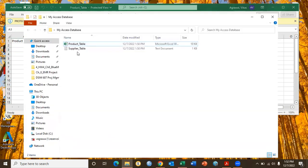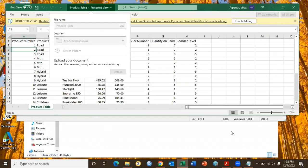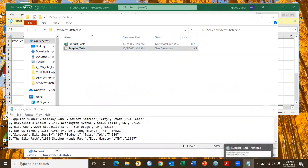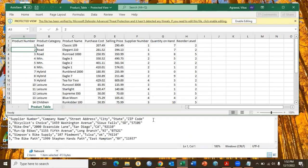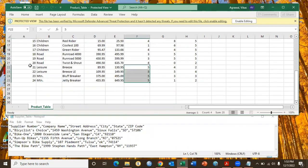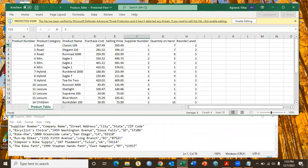Another thing to note is how these two tables are related to each other. Supplier number appears in both the supplier table and the product table. This common field is used to link the two tables so they can talk to each other. This is called a one-to-many relationship — one supplier can supply many products, but each product is supplied by exactly one supplier. That's why we put supplier number as a foreign key in the product table. A foreign key is a primary key of another table appearing in this table.